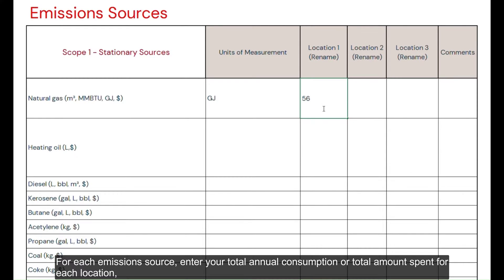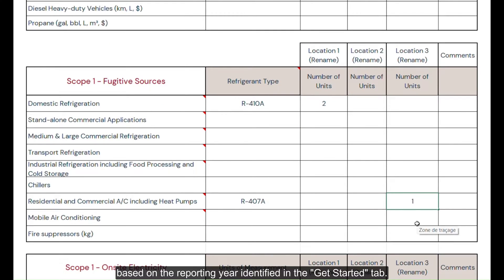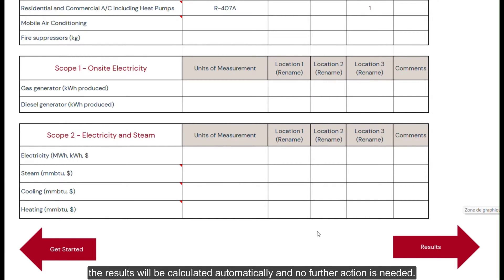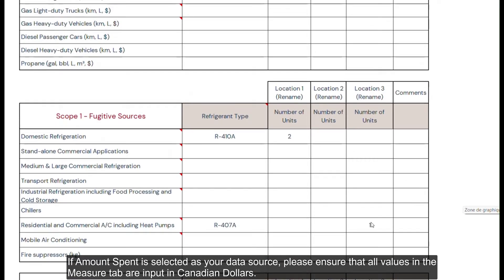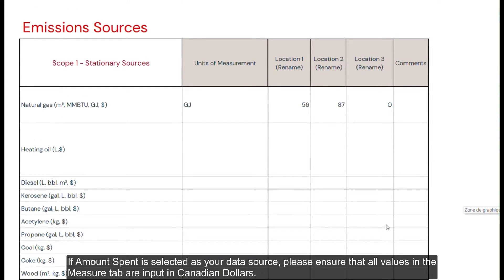For each emission source, enter your total annual consumption or total amount spent for each location based on the reporting year identified in the get started tab. If you previously selected estimate needed for electricity or natural gas data sources, the results will be calculated automatically and no further action is needed. If amount spent is selected as your data source, please ensure that all values in the measure tab are input in Canadian dollars.